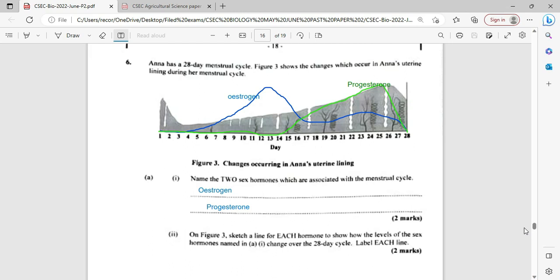On Figure three, sketch a line for each hormone to show how the level of the named sex hormones changes over the 28-day cycle, and label each line. You should know from studying that the first peak represents estrogen and the second represents progesterone. Once you draw them close to this, you should be good. Do not draw in the space below — it clearly says to draw it on the diagram above, so make use of that resource.